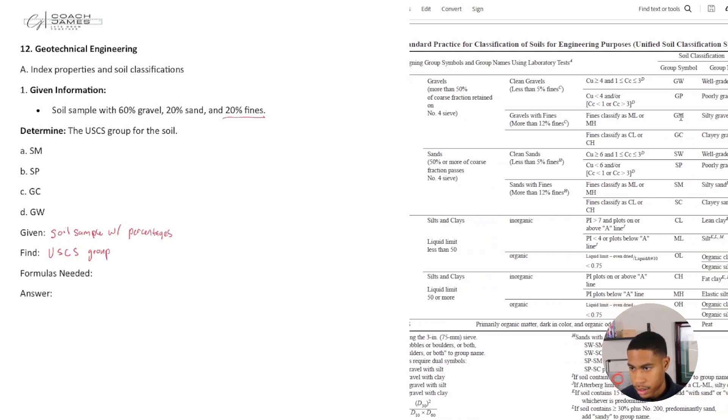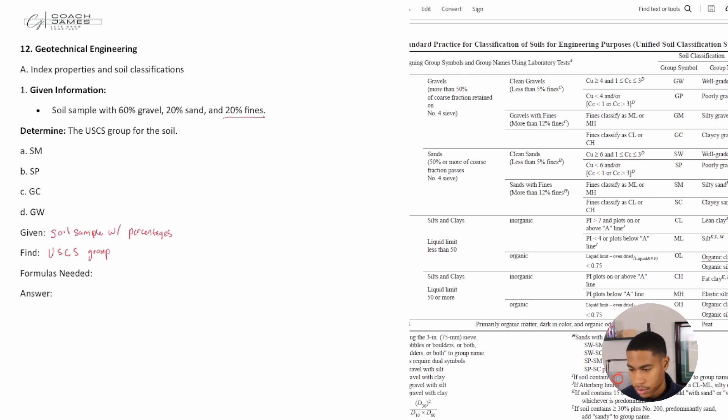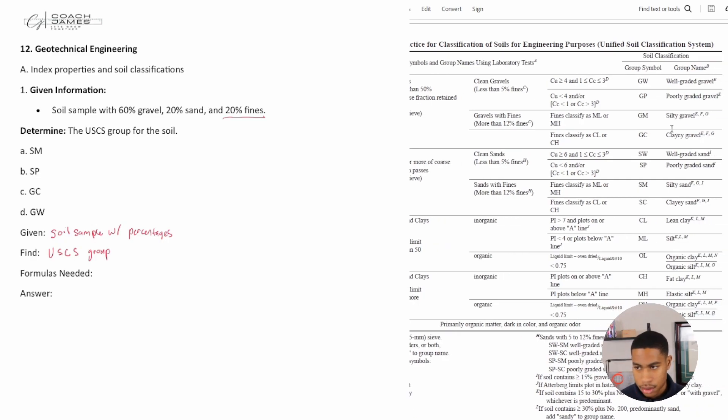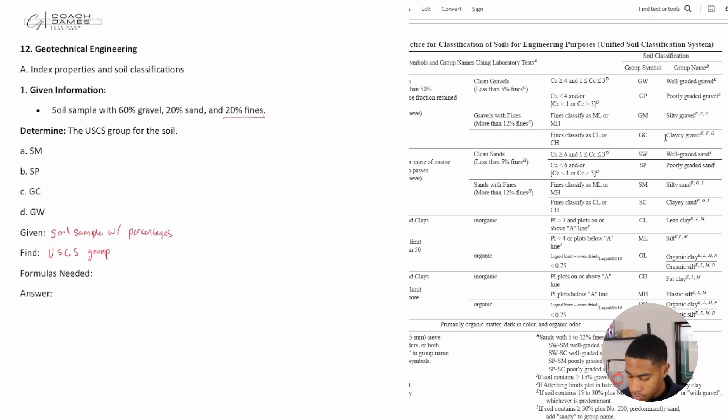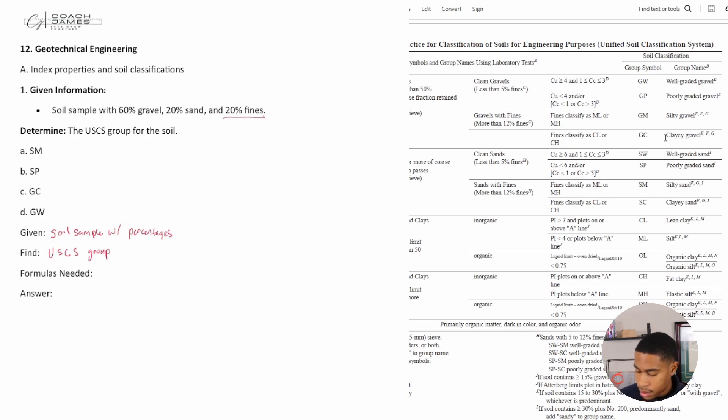It's either GM or GC. GM is silty gravel or GC is clay gravel. If I look at my answer choices, I don't see GM on there, I just see GC, so I know that it's going to be C.